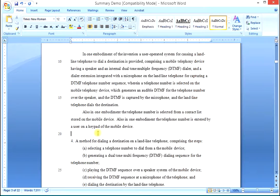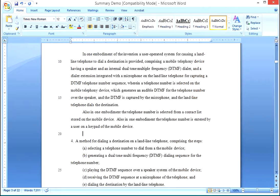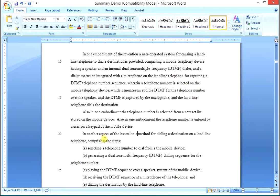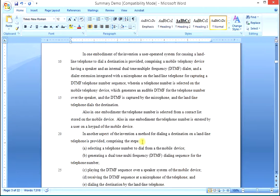Now we come to the method claim, which is itself an independent claim. For the first independent claim after the dependent claims, we tab and begin with 'in another aspect of the invention.' Use the delete key to bring the language forward, delete the claim number and period, change 'A method' to lowercase 'a method.' So we have: 'in another aspect of the invention, a method for dialing a destination on a landline telephone is provided, comprising the steps.'